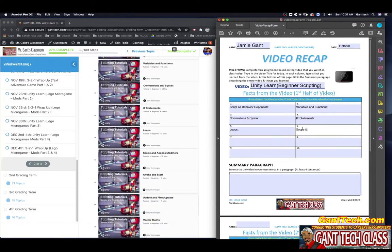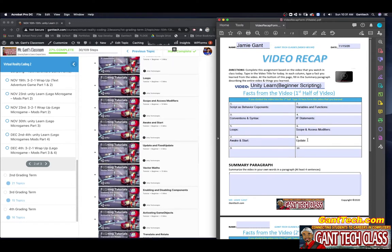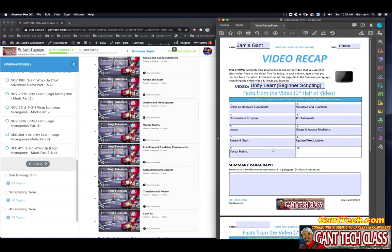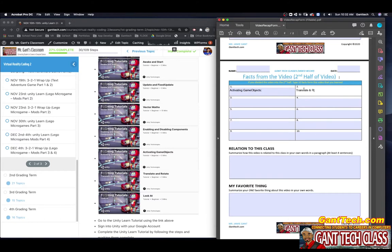Scope and access modifiers, awake and start update, fixed update, vector maps here, enabling, disabling components. Go to my second page, activating game objects here, translate and rotate here, look at.